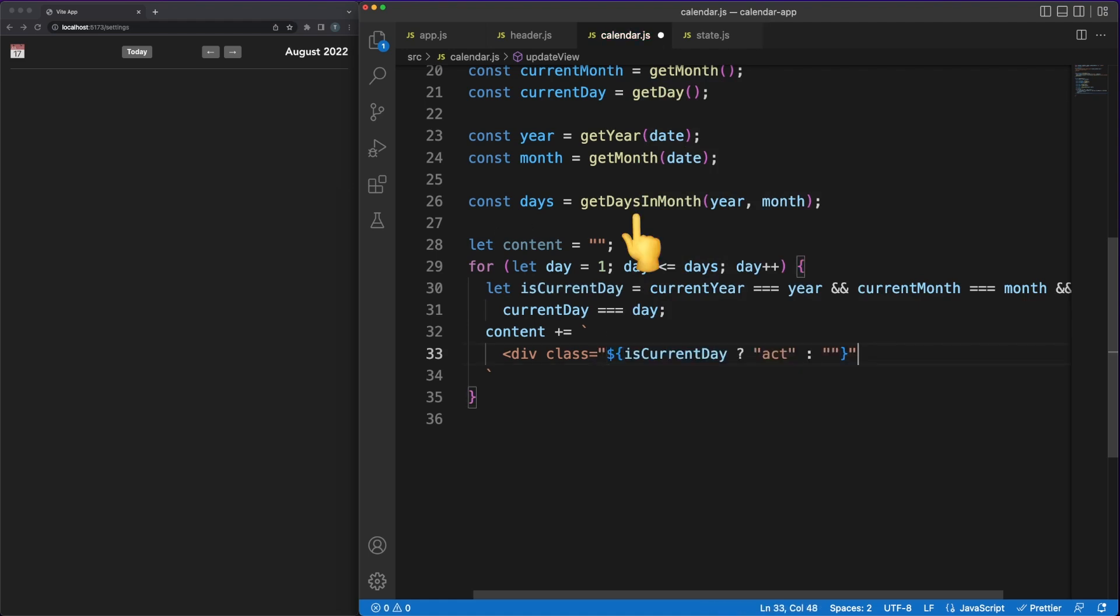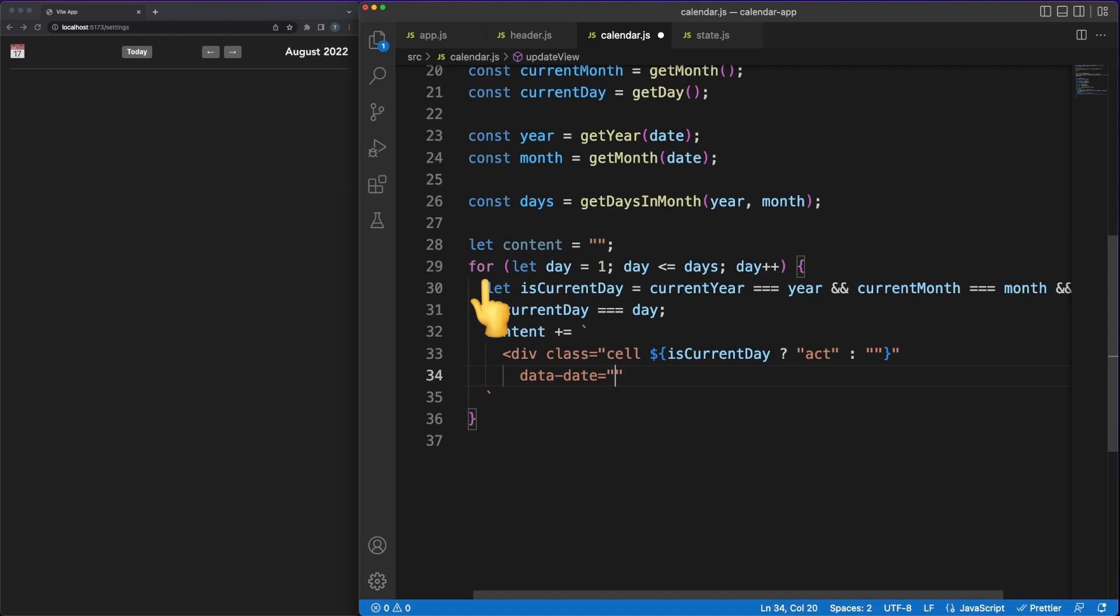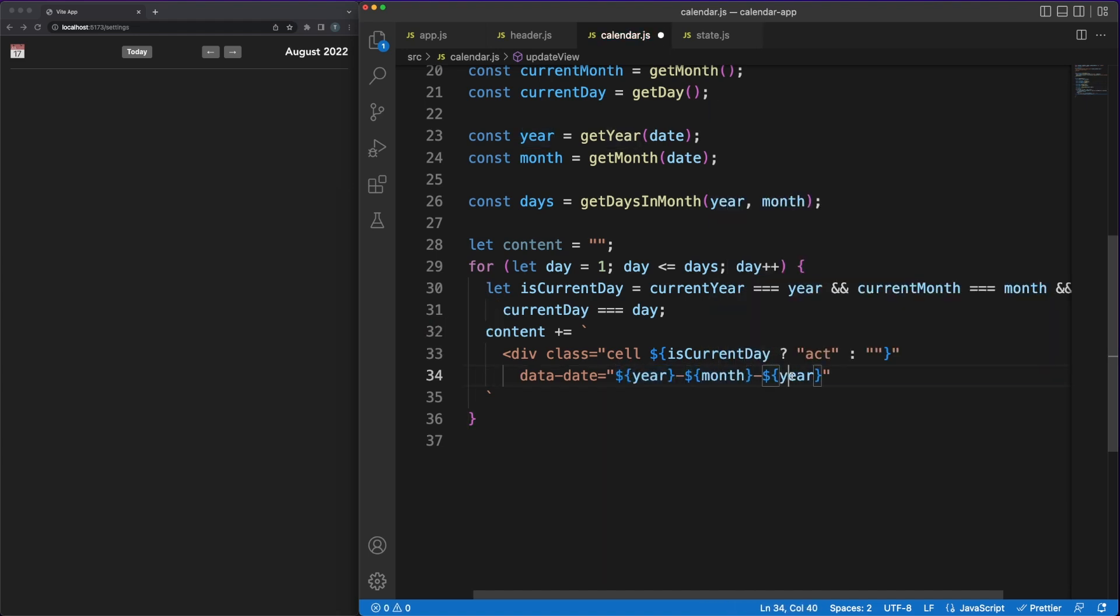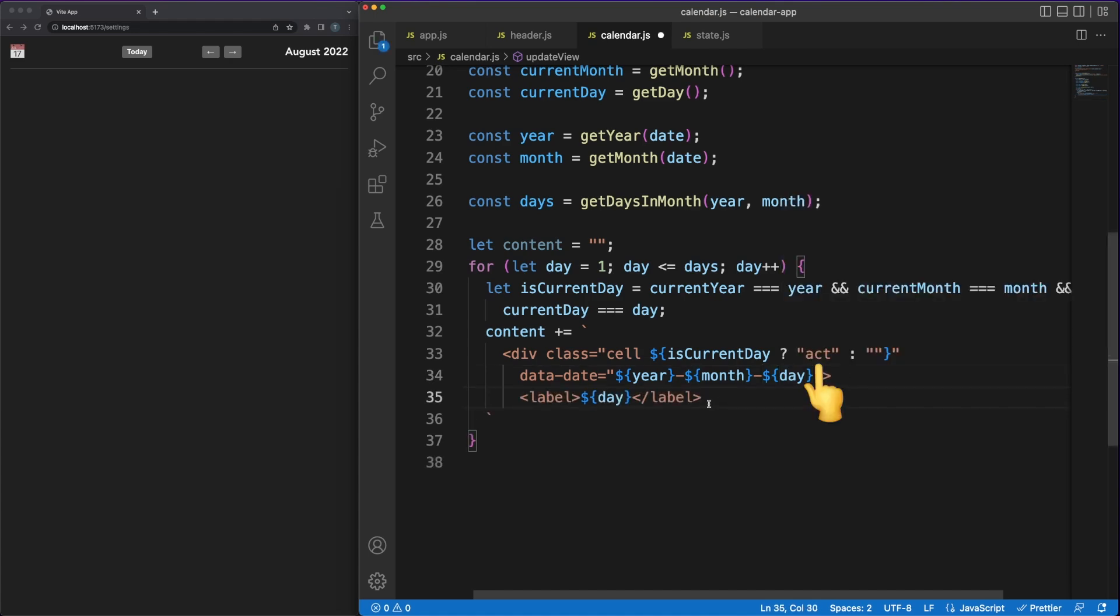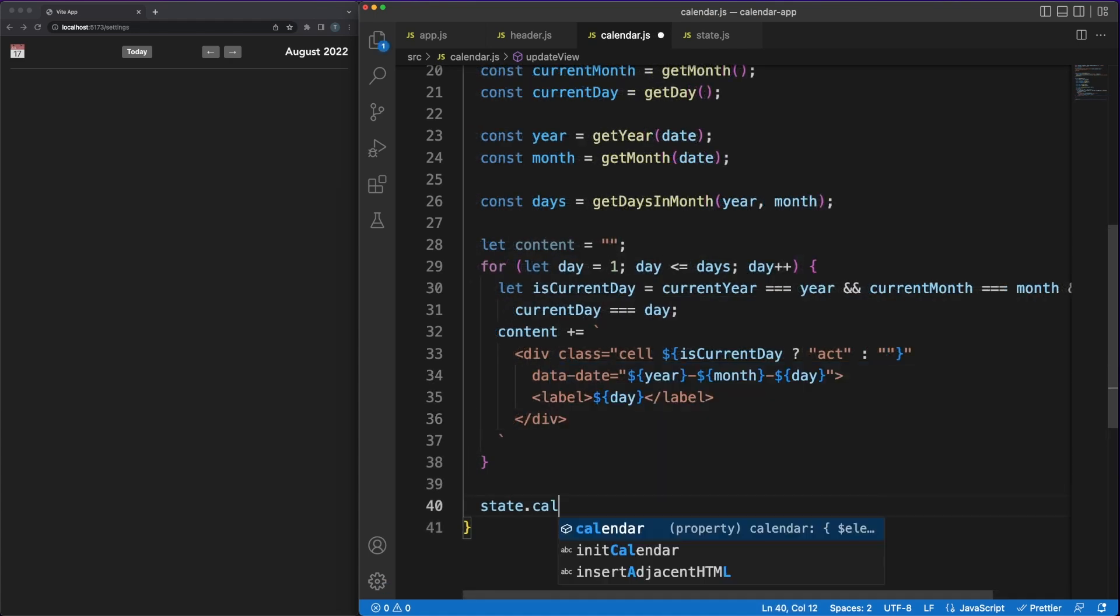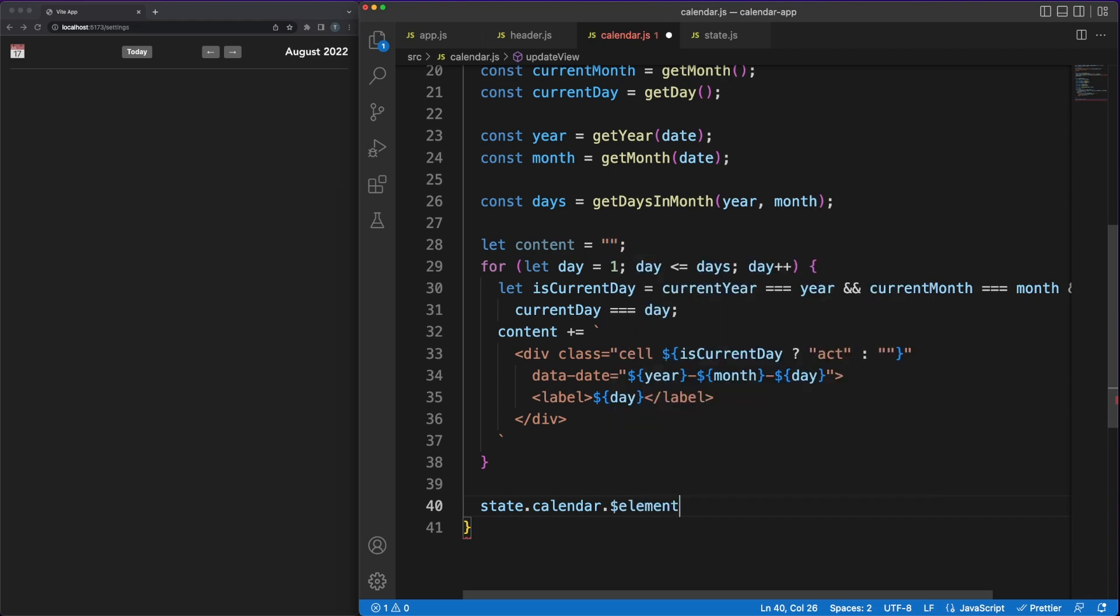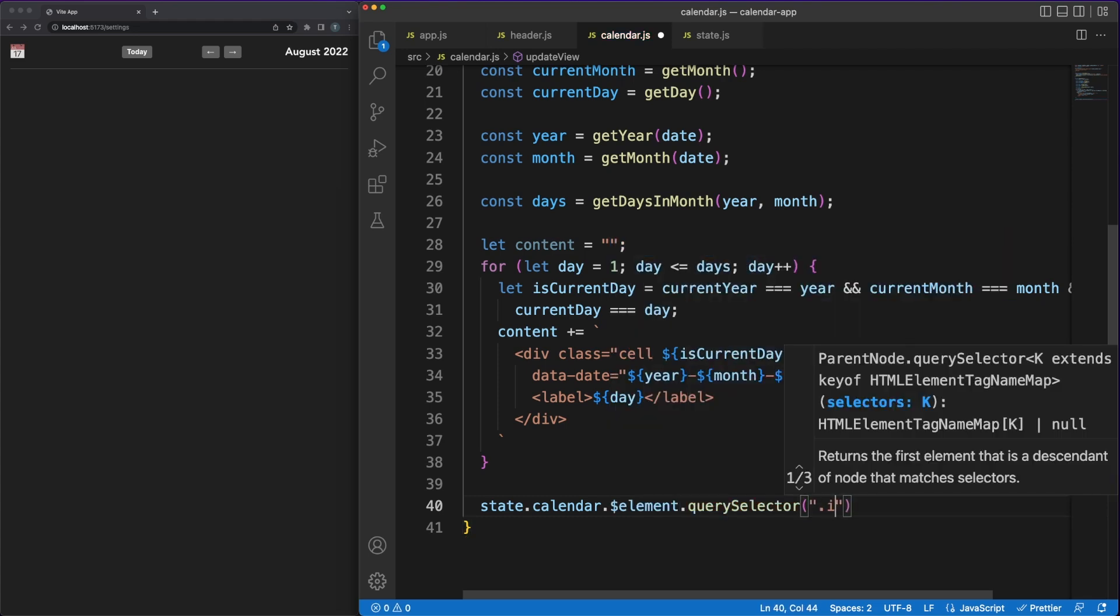I am fetching the number of days in the active month which could be either 28, 29, 30 or 31. Then, in a for loop, I am simply adding calendar cells for each day. Using the current date, I am also adding an active class to the cell representing the current day. The cells are easily displayed in a grid in the UI using the CSS display grid property.